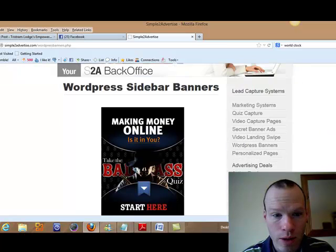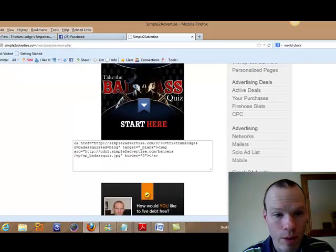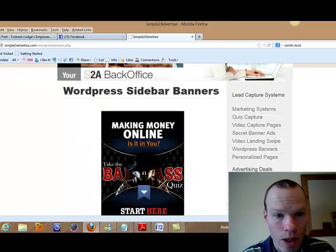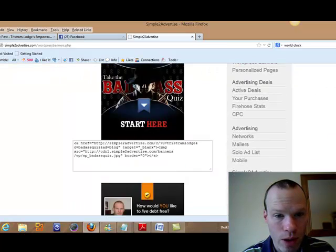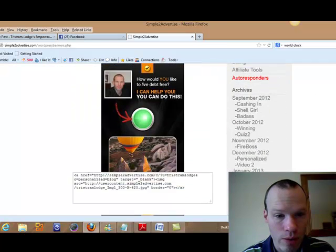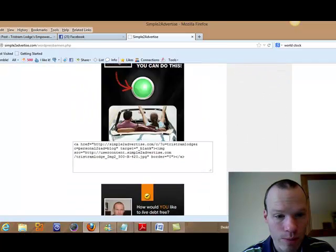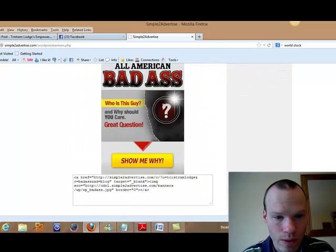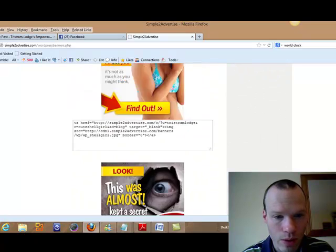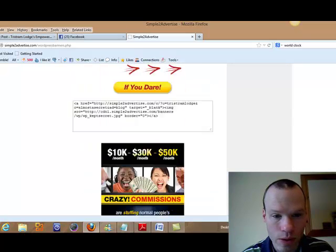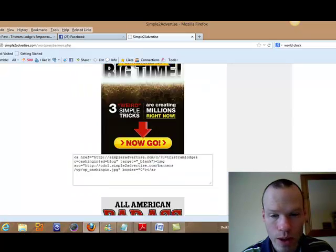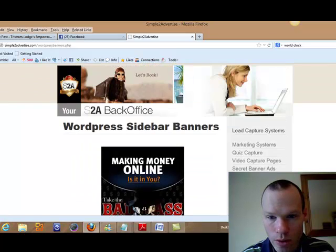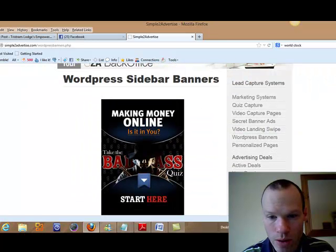We've now got WordPress banners. So these can go on your sidebars. Perfectly sized. Go on sidebars. There's a whole ton of those. Just take your pick. Copy and paste the code in.